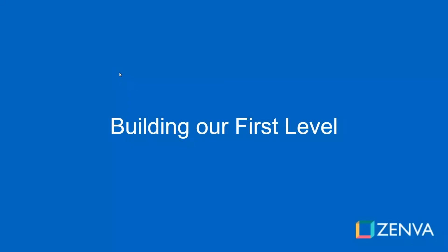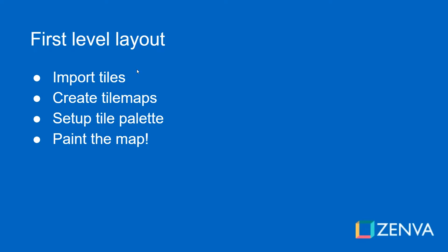Hey guys, welcome back. In this lesson, we're going to start building our first level, which means we have to import our tile assets, just our sprite images.